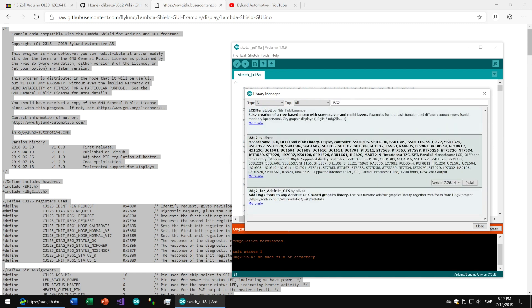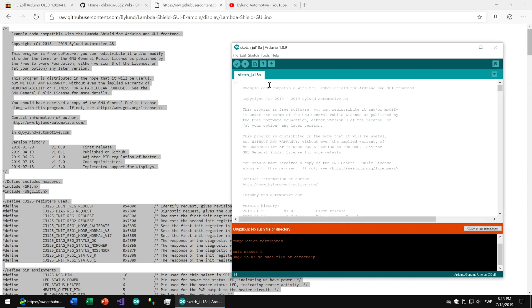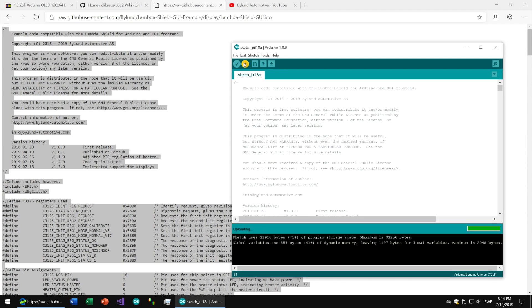If you get an error for missing UHG2 library, just get it from the library manager and upload the code to your Arduino.